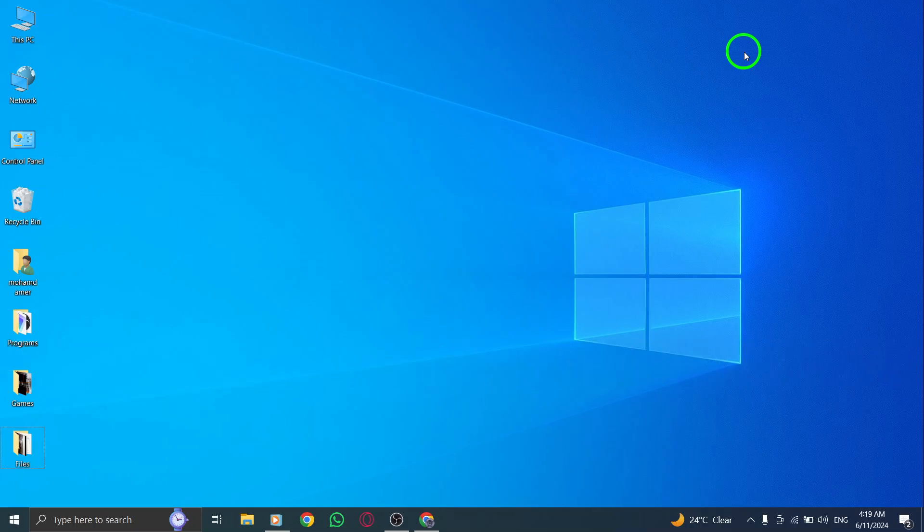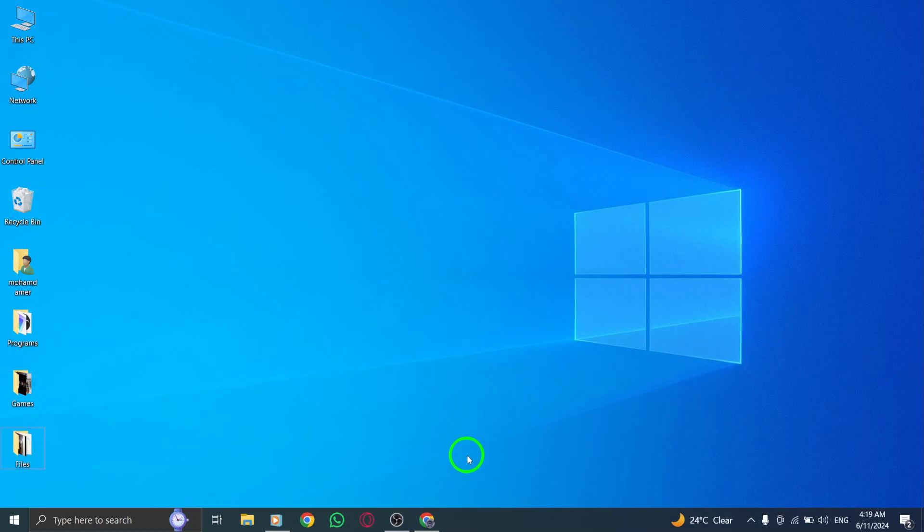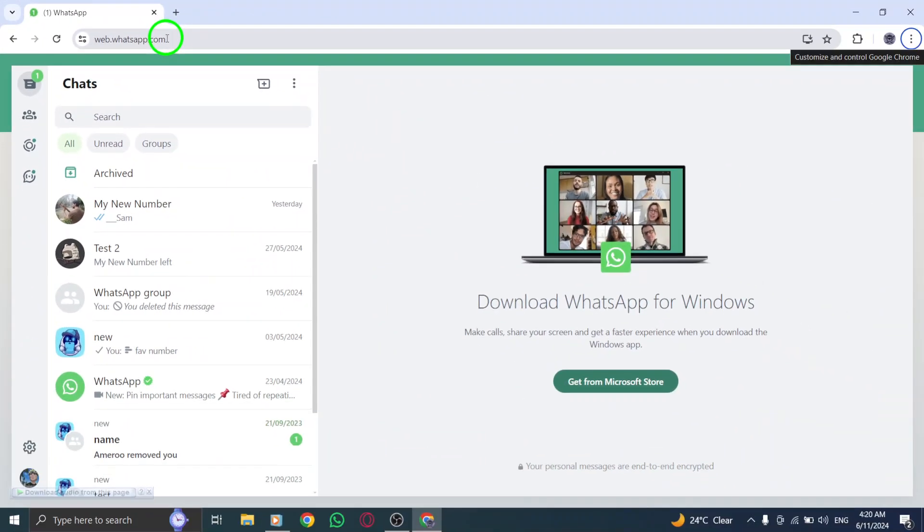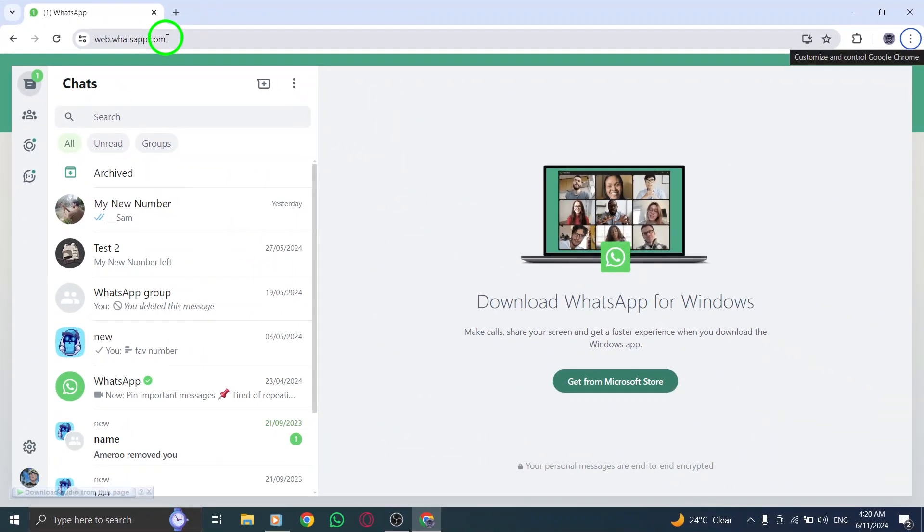Step 1. Begin by opening WhatsApp Web on your PC. Make sure you have WhatsApp Web set up and logged in to access your groups effectively.